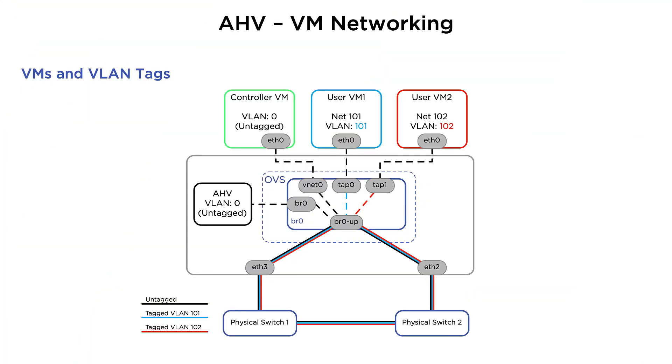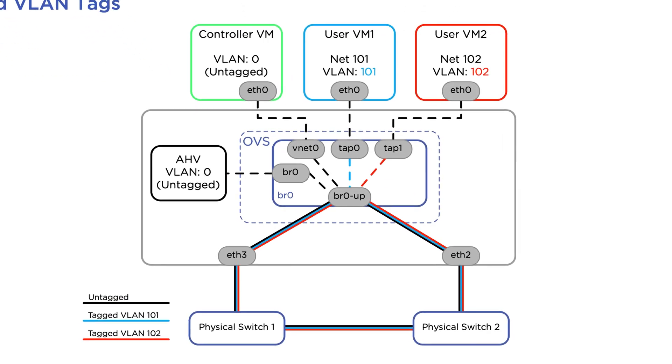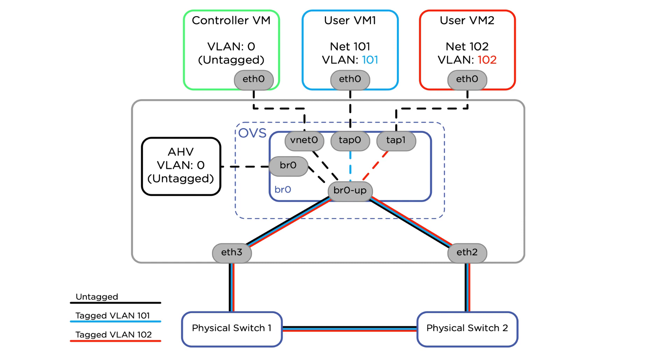Let's use these VMs running on a single AHV host as an example to show how networking and VLANs work inside AHV. Here, we have one AHV host connected to two physical switches, and at the bottom, that physical switch is trunking two VLANs, VLAN 101 and VLAN 102, up to the interfaces of the AHV host.